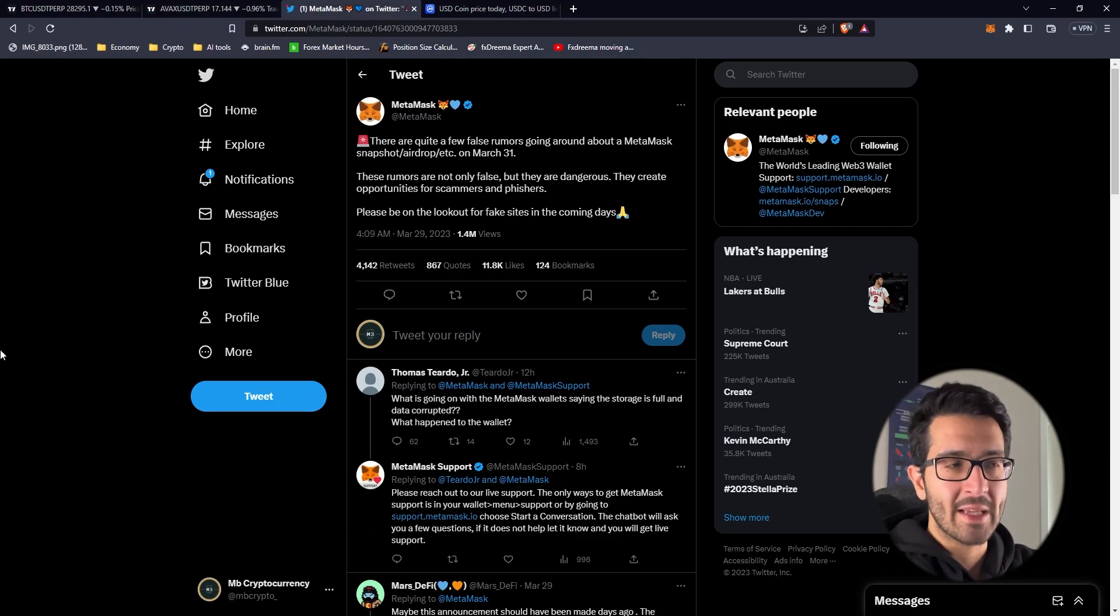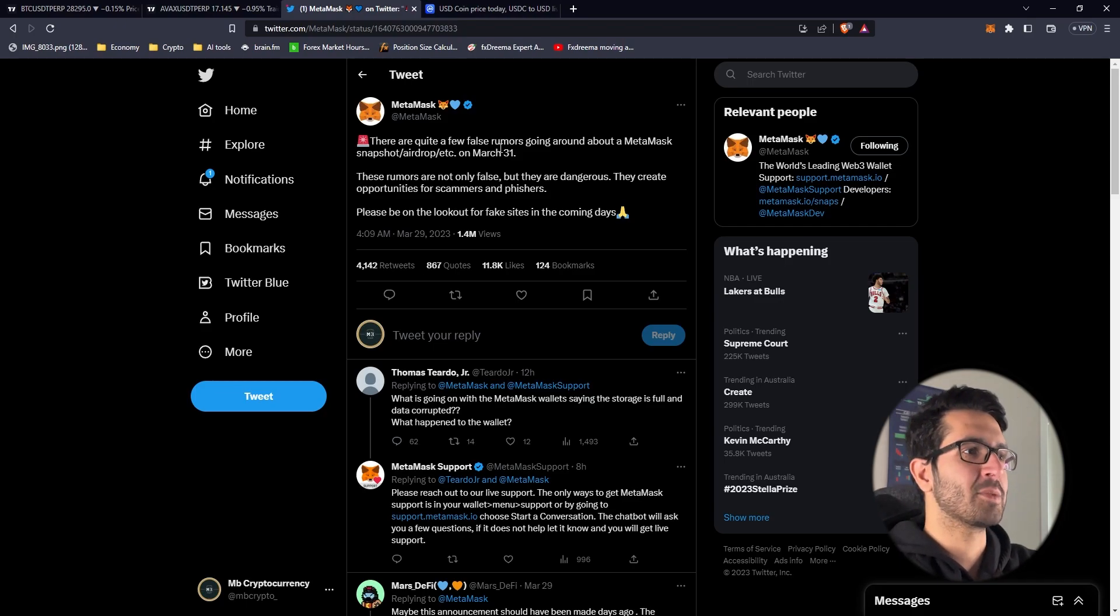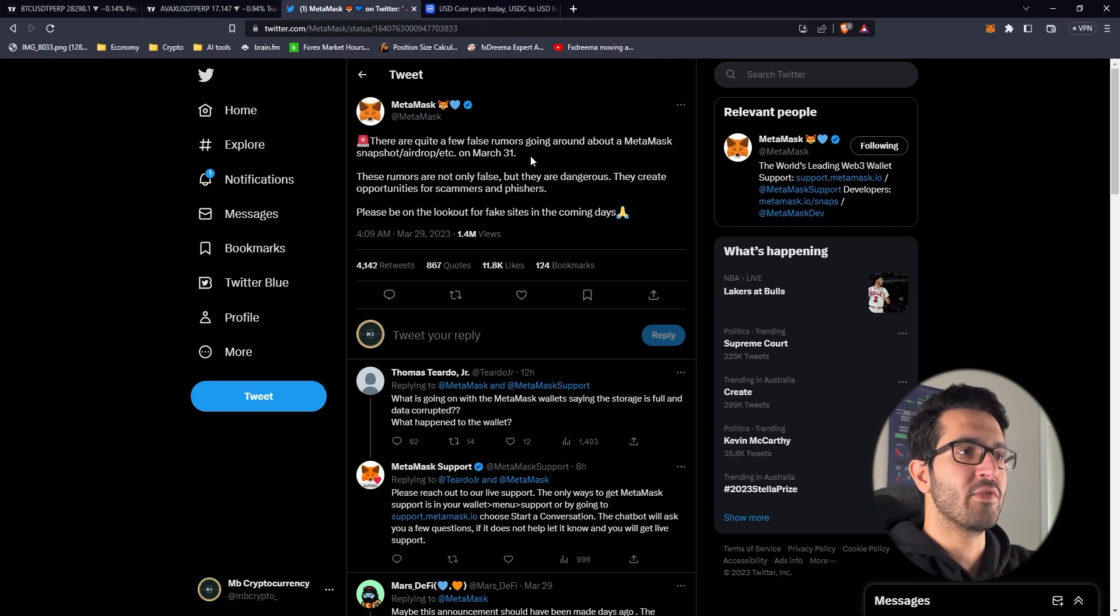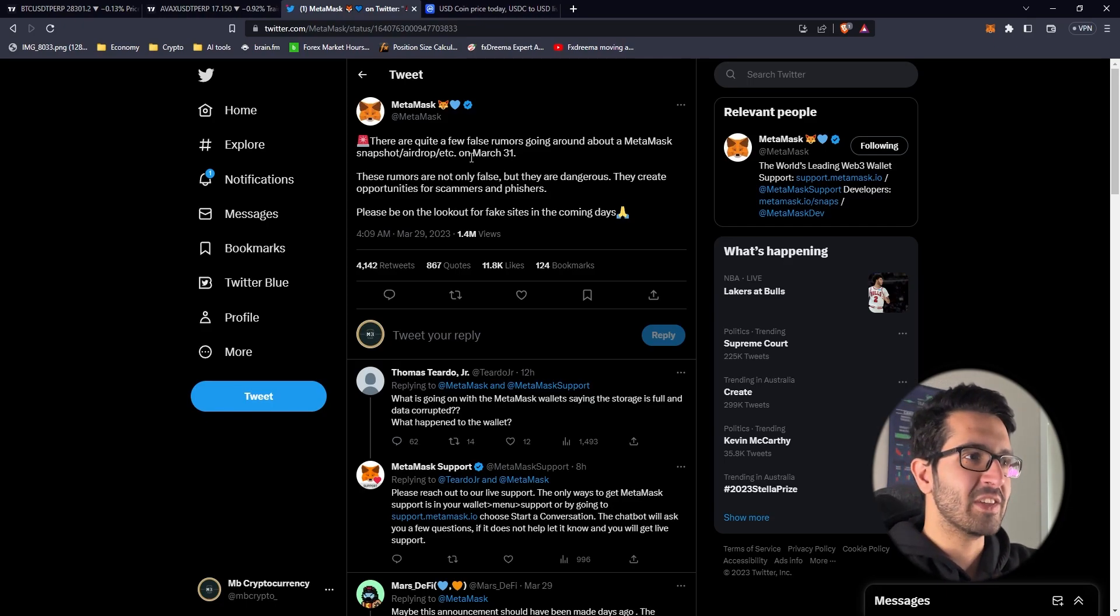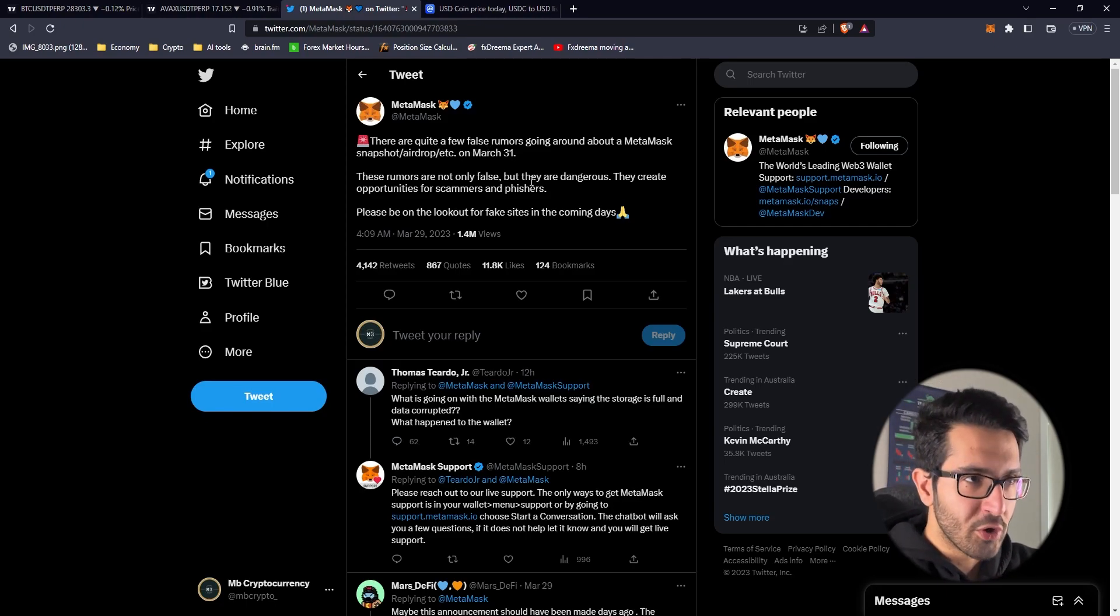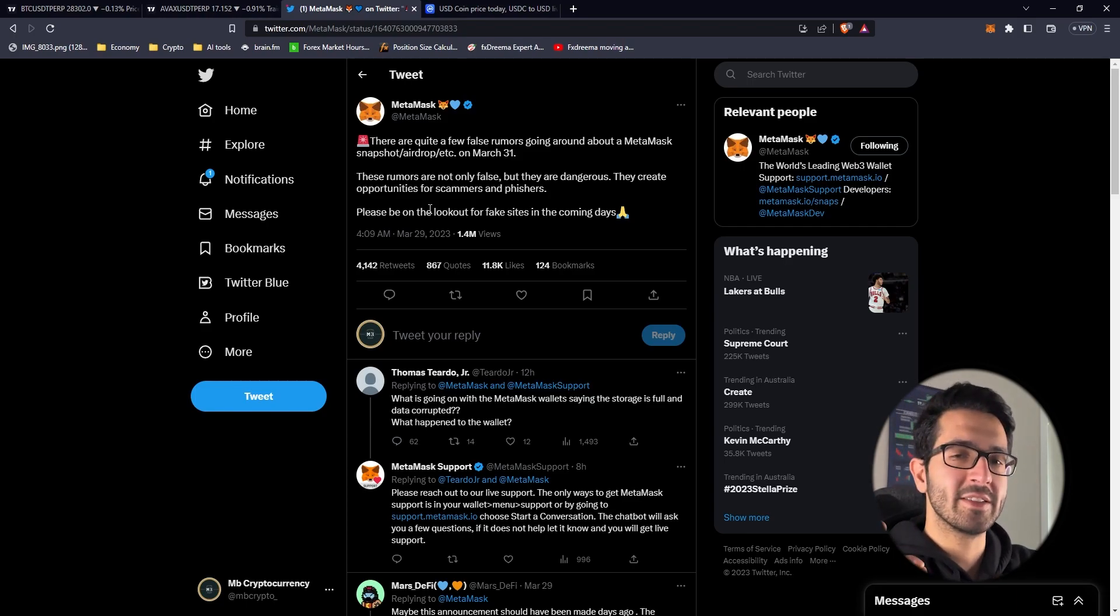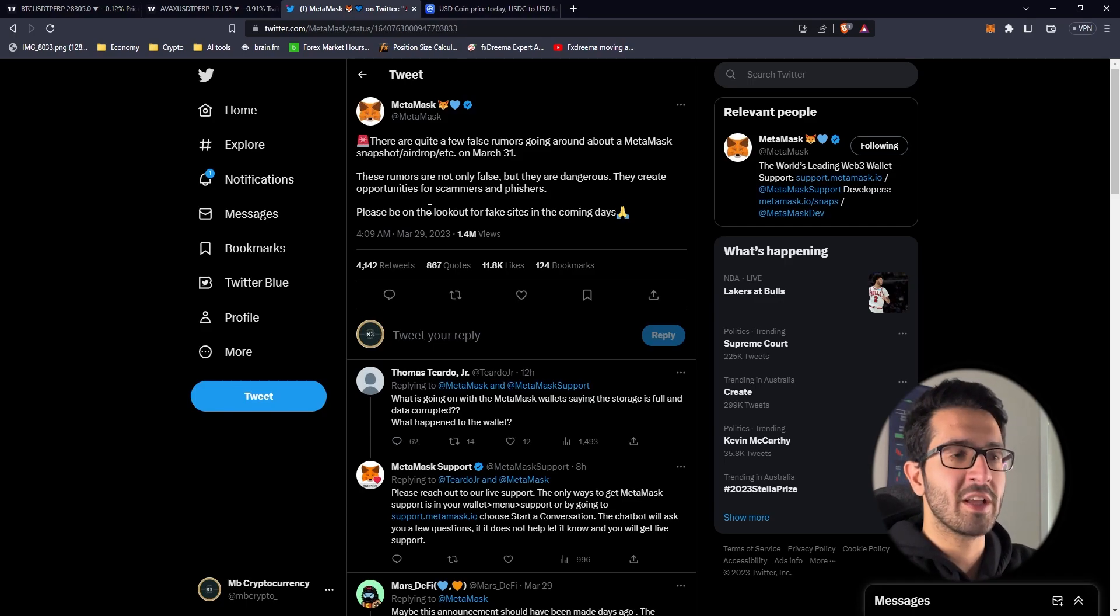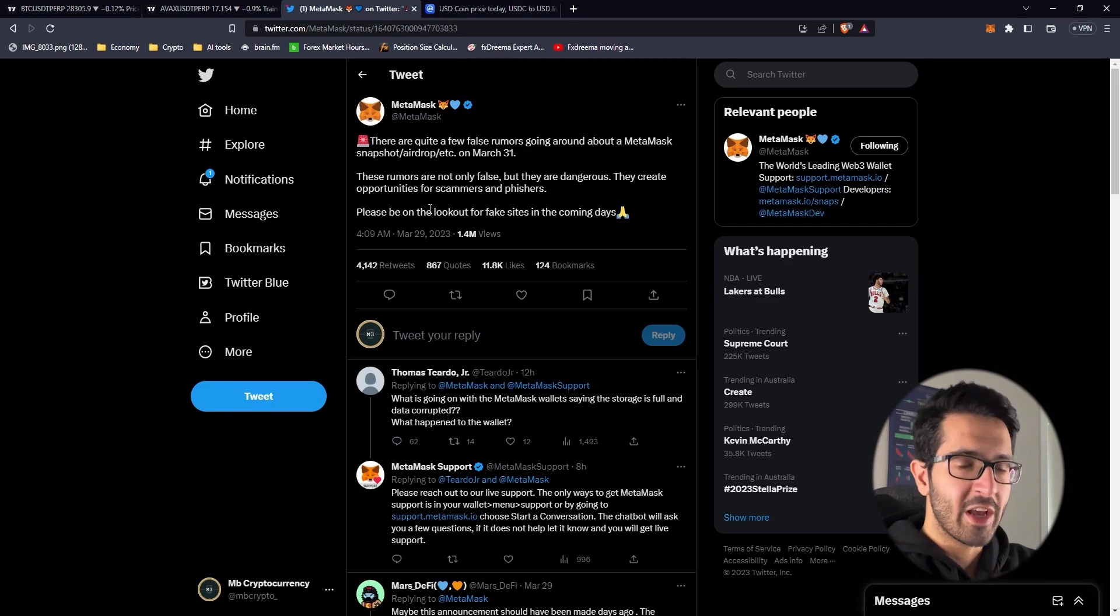In the past couple of days we heard some rumors that Metamask might have a snapshot for this airdrop on March 31st, but Metamask tweeted that these are rumors. However, they did not deny that there's an airdrop. So it seems there's still speculation that there's going to be an airdrop.